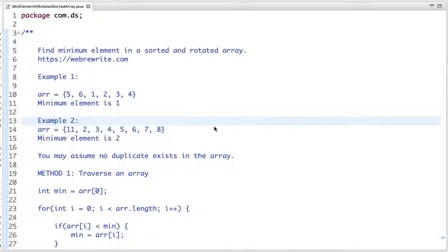Find the minimum element in a sorted and rotated array. Given an array that is rotated any number of times, we have to write code to find the minimum element present in it. Remember the property that the array is sorted — we will use this property in our solution.